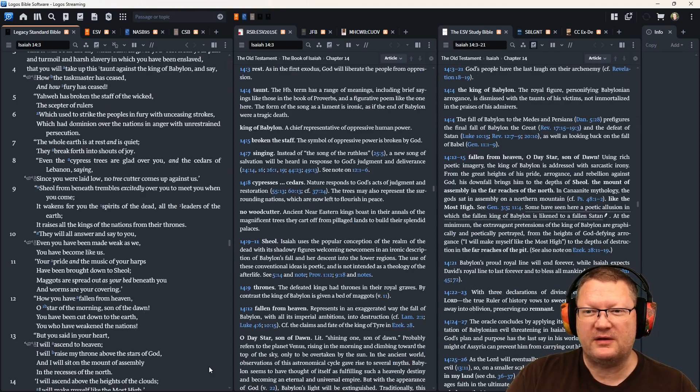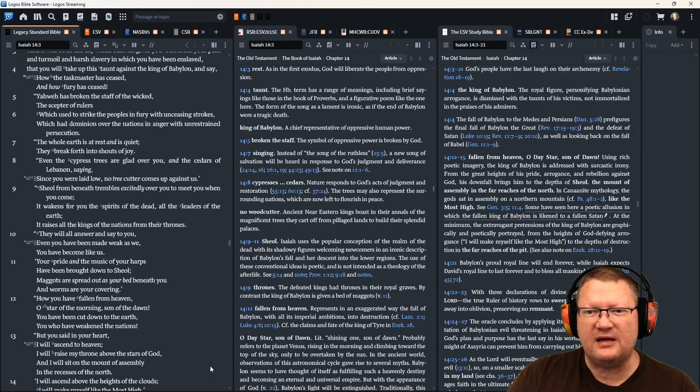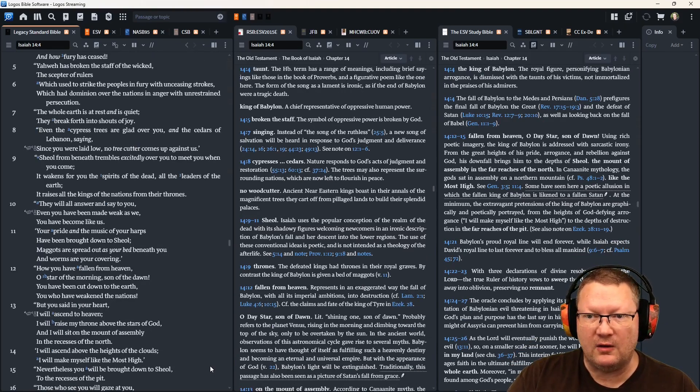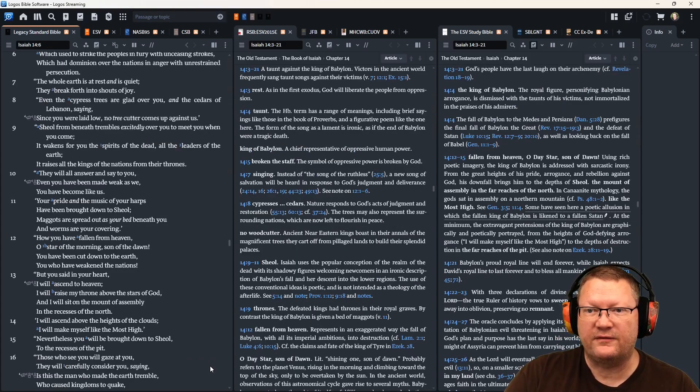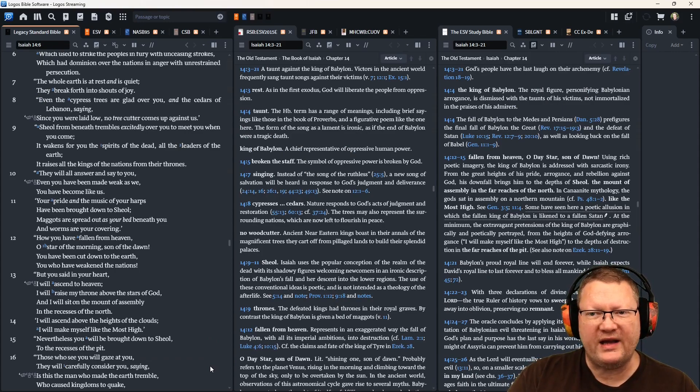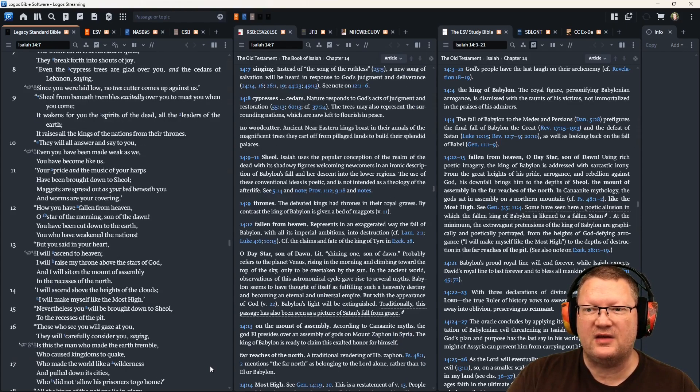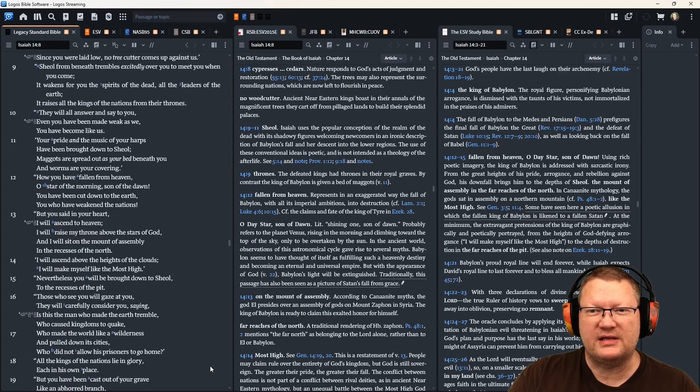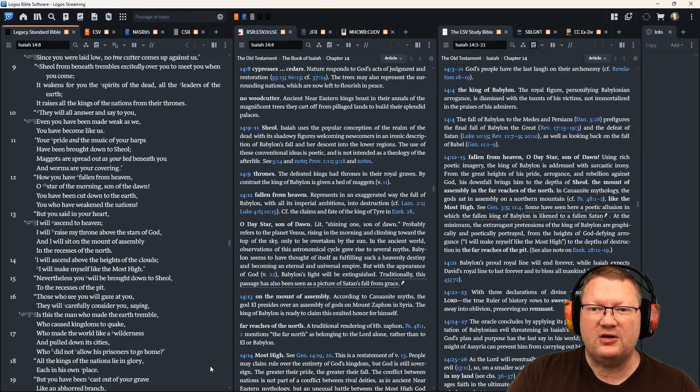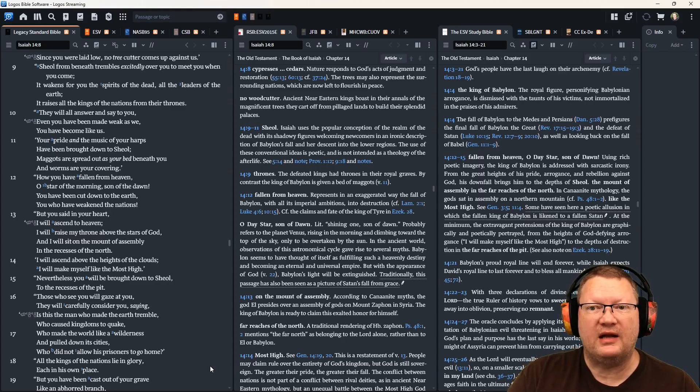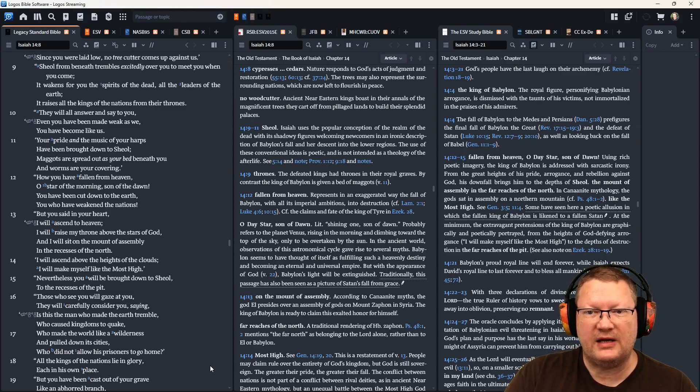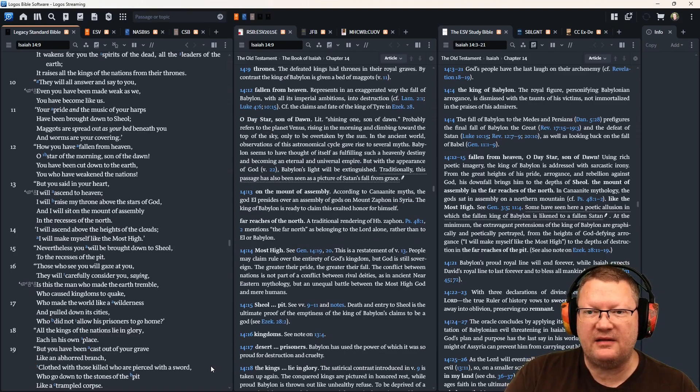Even the cypress trees are glad over you and the cedars of Lebanon, saying, since you were laid low, no tree cutter comes up against us. Sheol from beneath trembles excitedly over you to meet you when you come. It wakens for you the spirits of the dead, all the leaders of the earth. It raises all the kings of the nations from their thrones. They will all answer and say to you, even you have been made weak as we, you have become like us. Your pride in the music of your harps have been brought down to Sheol, the place of the dead. Maggots are spread out as your bed beneath you, and worms are your covering.